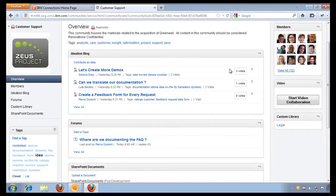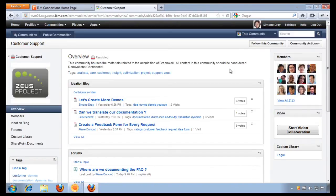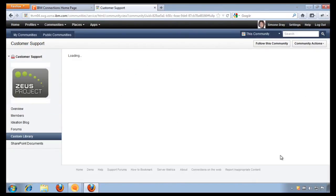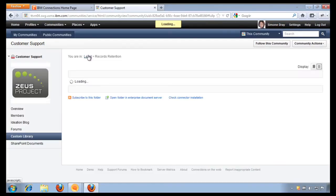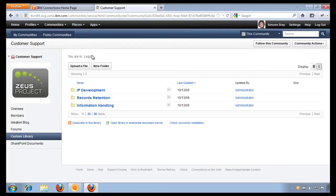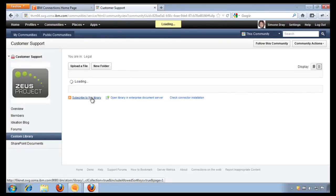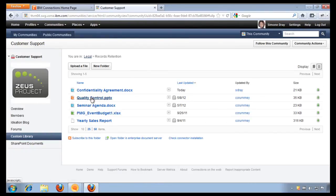From here, I'm going to go ahead and open my document library. And I'm going to work on the contract that's due tomorrow. Once the folder loads, I'm going to open the records retention folder.